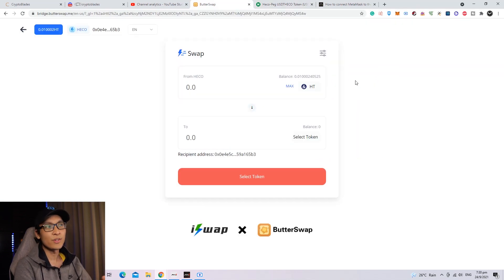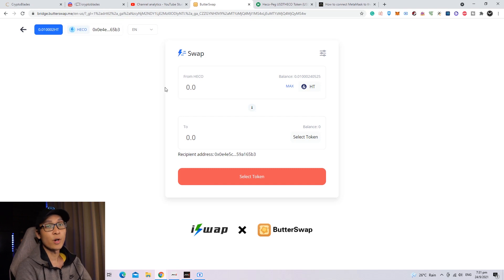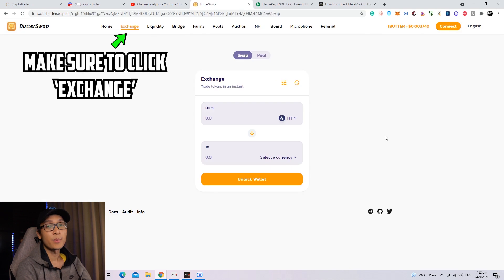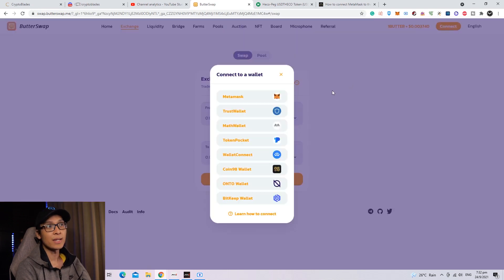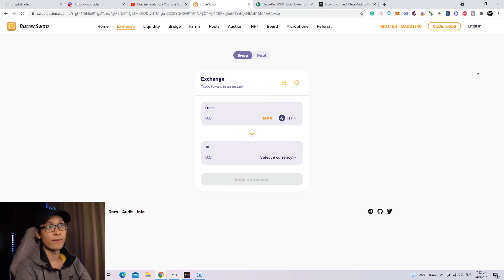For this next part, you guys have to listen carefully since this is only for new players. If you are a new player, you need to head back to ButterSwap. Press the back button, then connect your Metamask again. Press Connect on the top right, press Metamask, and it will auto-connect for you.